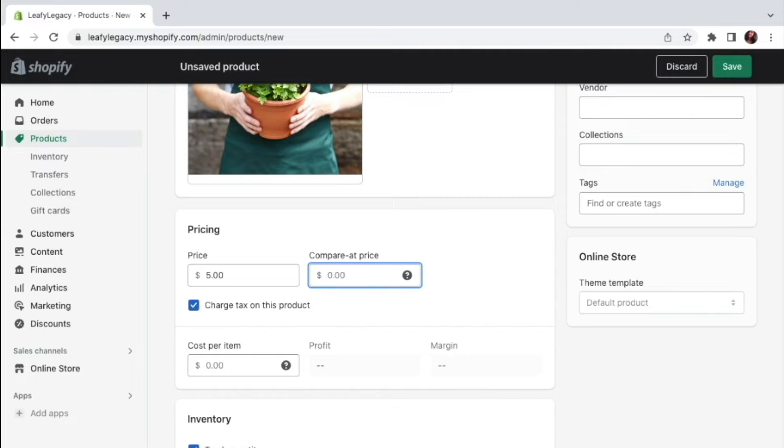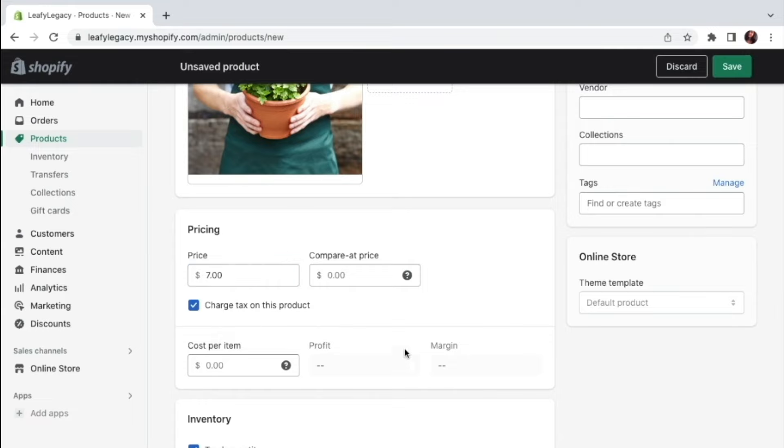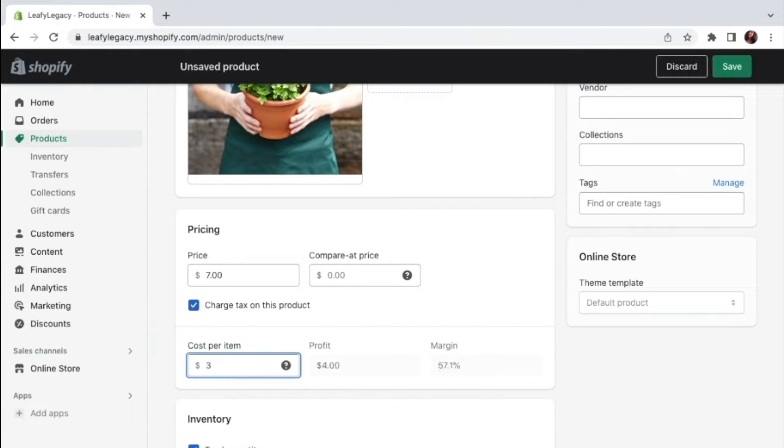In my case, I'm just going to set the original price at $7 as an example. Now just down here, you'll also see the cost per item section. And this is nothing that will be visible in your store. This is just for you if you want to manage your production costs. So let's say it took you $3 to acquire this item, then you could type that right here and it will also show your profit and your margins.